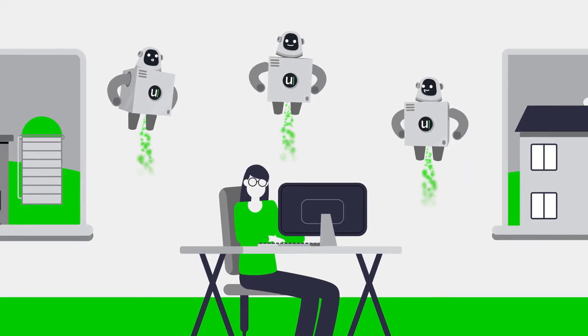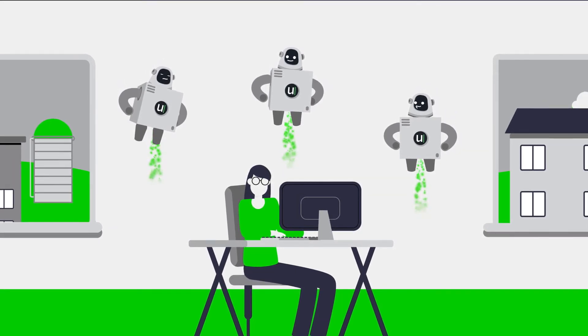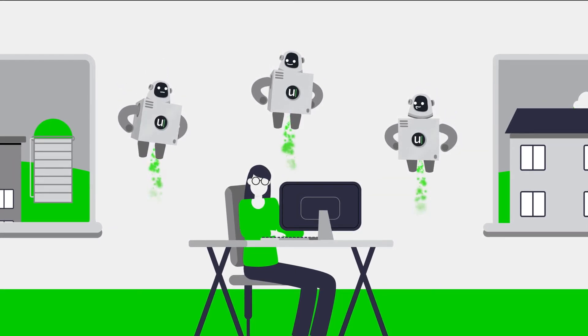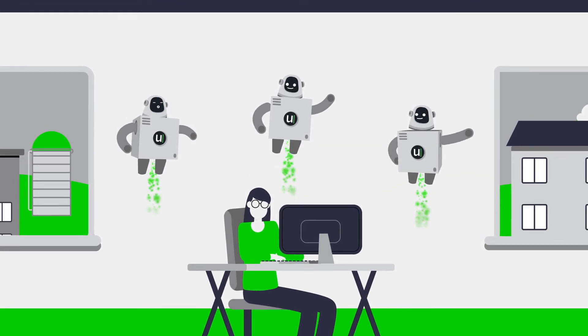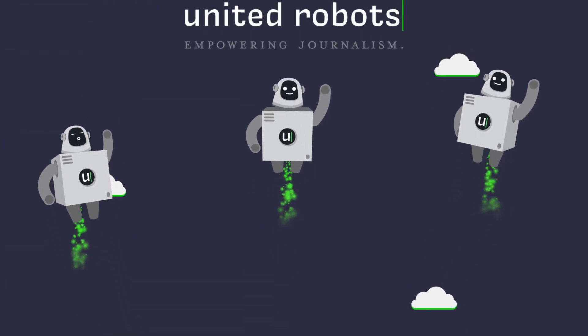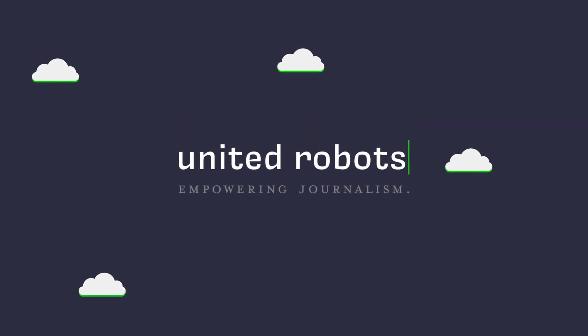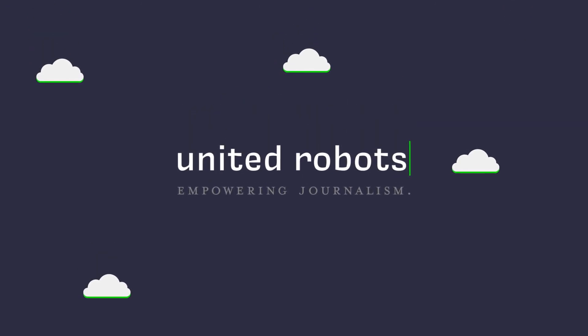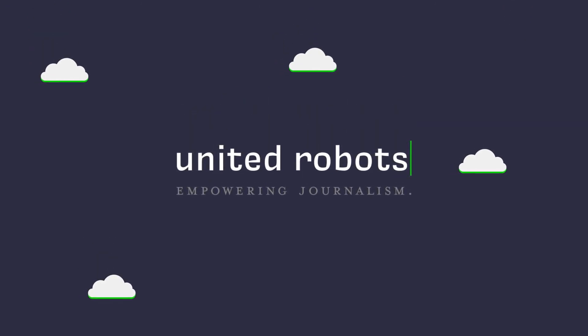Robot journalism is not a thing of the future. It's happening now. Let our robots empower your newsroom.